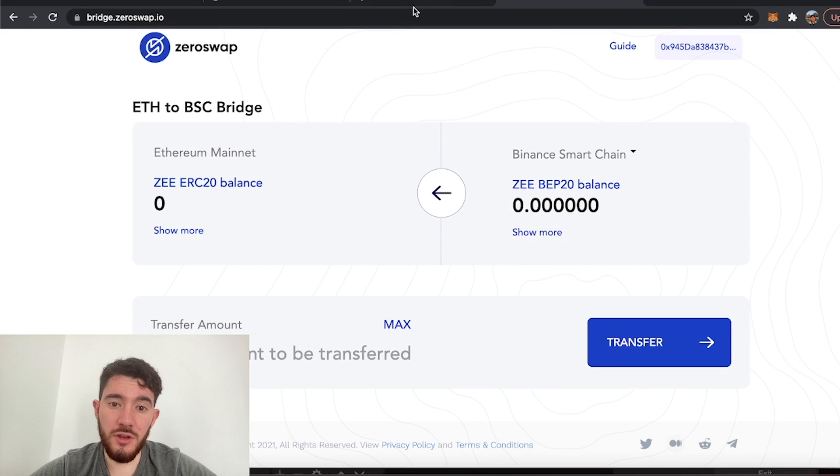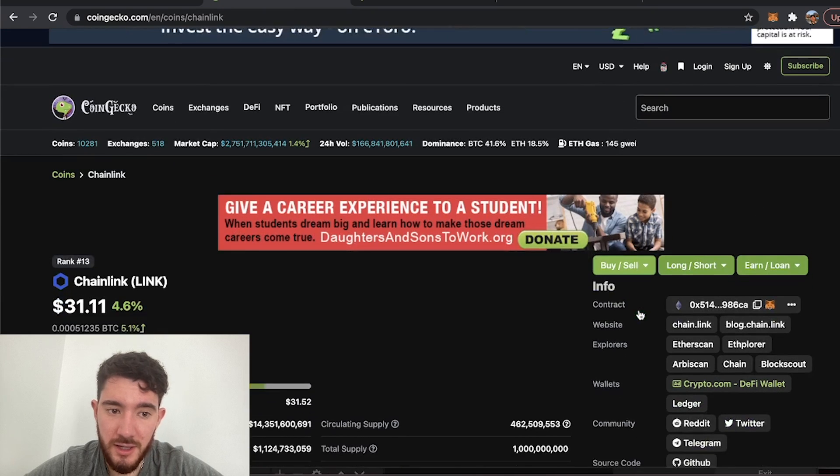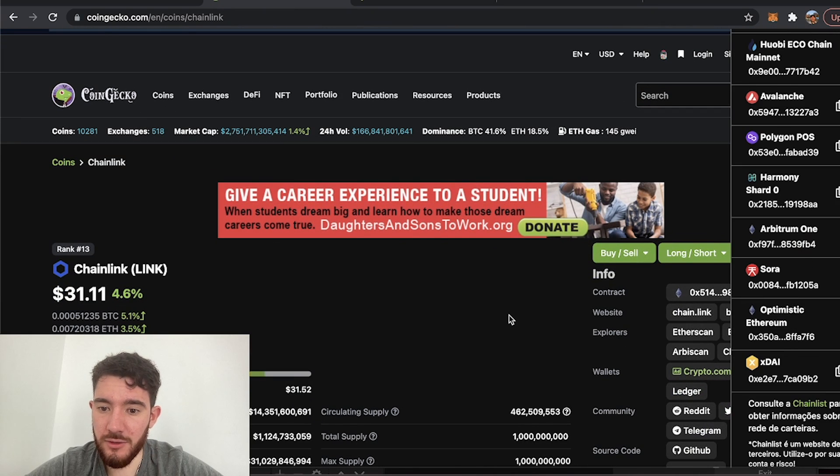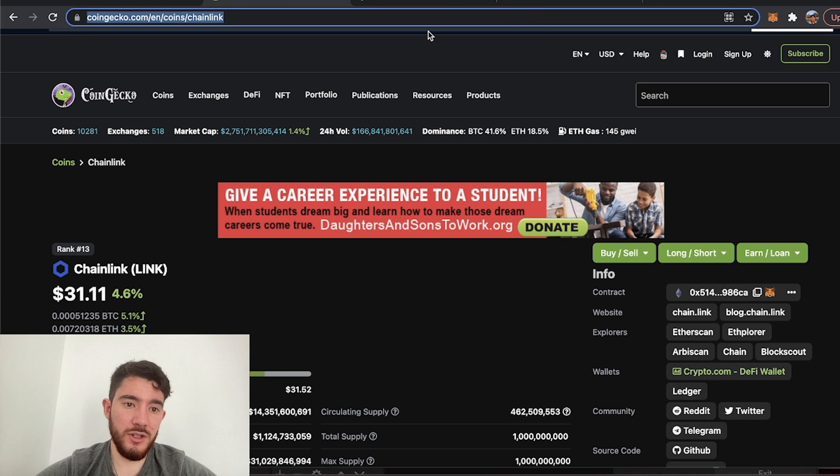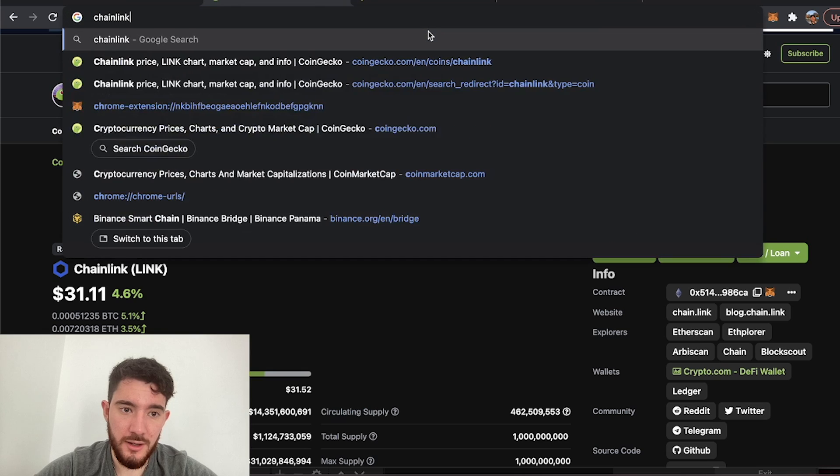Now if your token is not visible on the CoinGecko website and you can't add it over here, there's no button for it, all you would do is search up the coin manually. So I would just type in Chainlink BEP20 contract address.